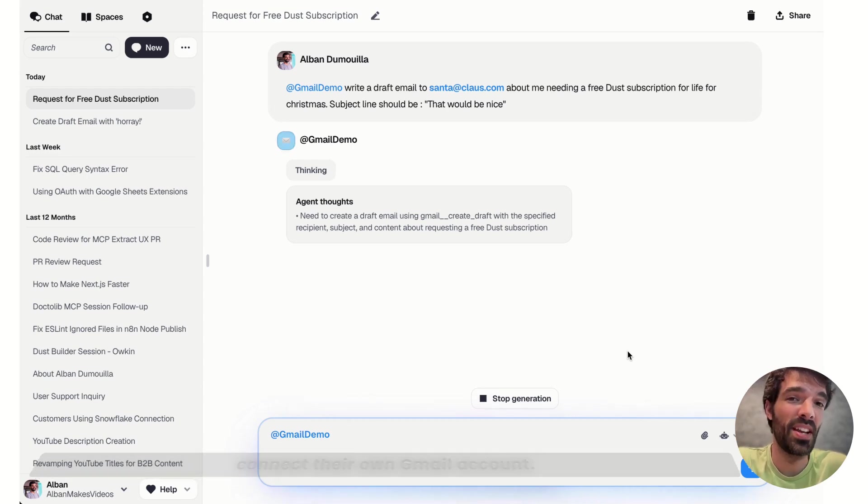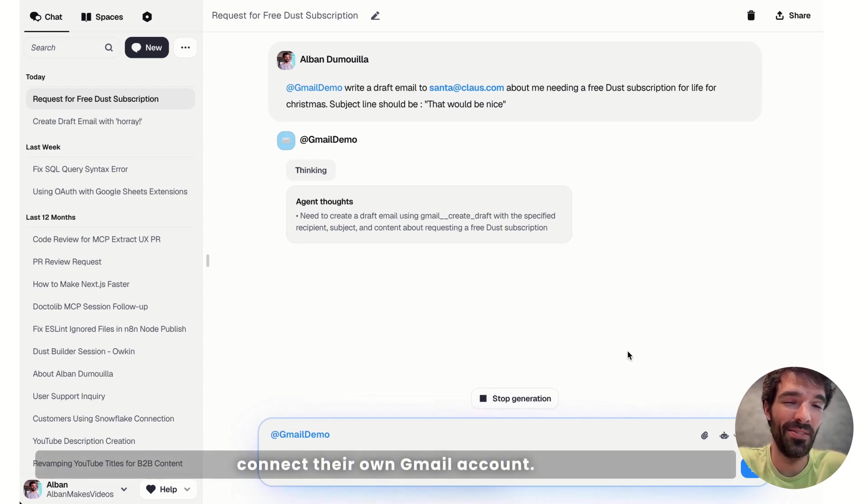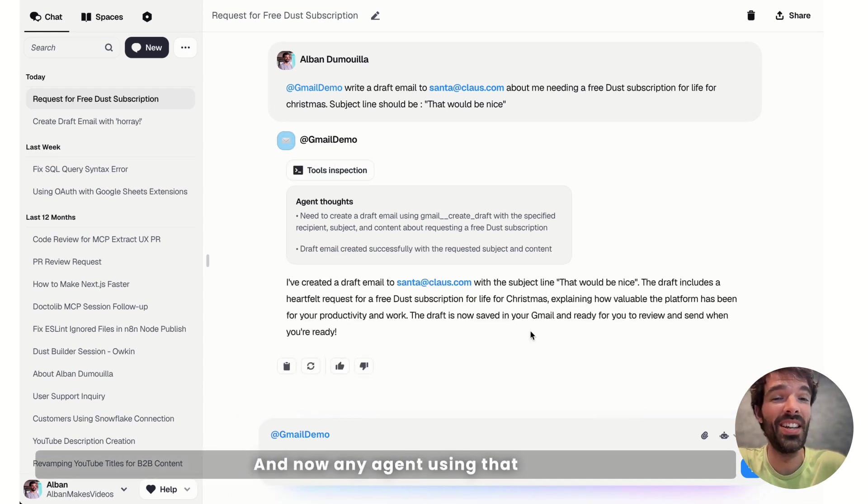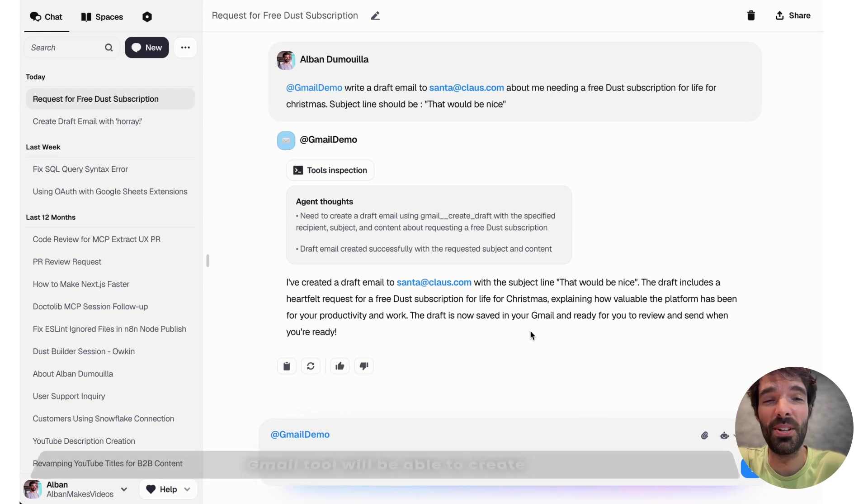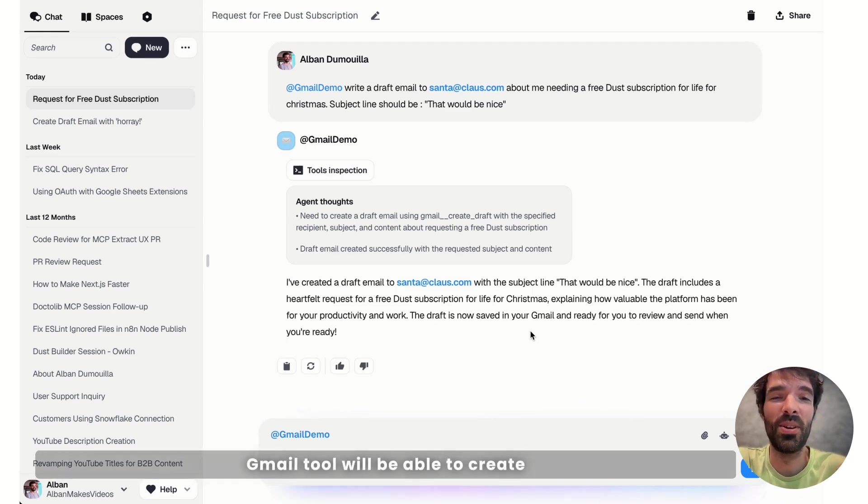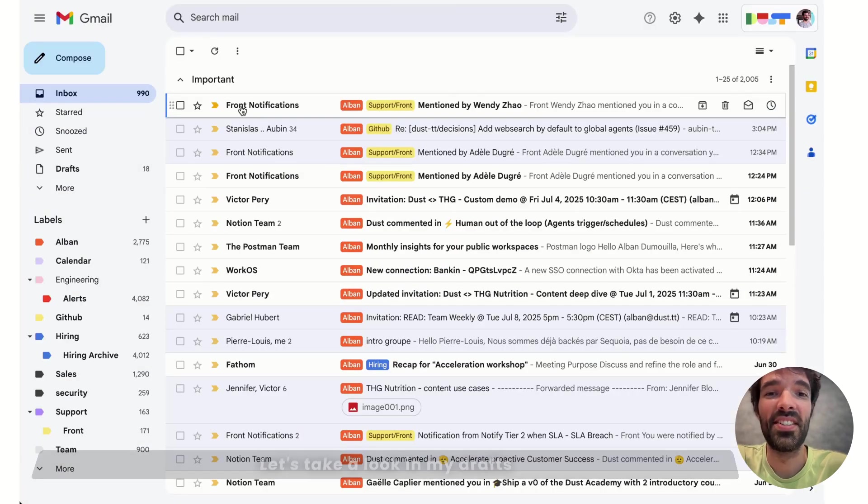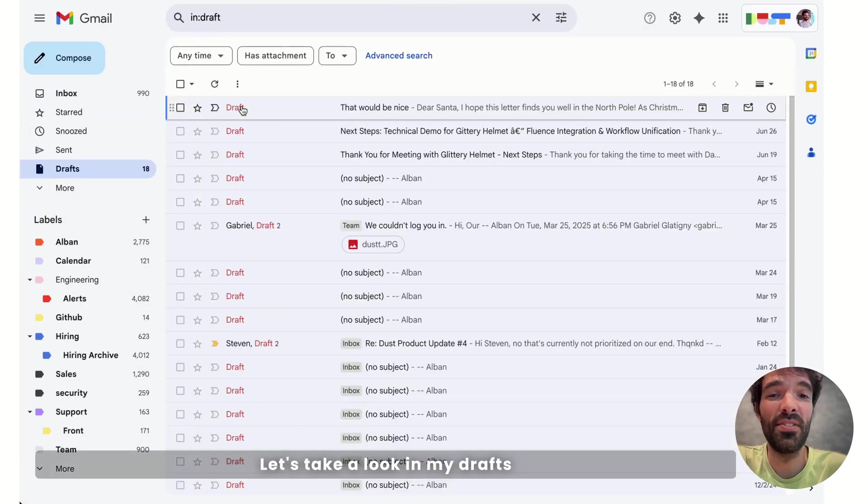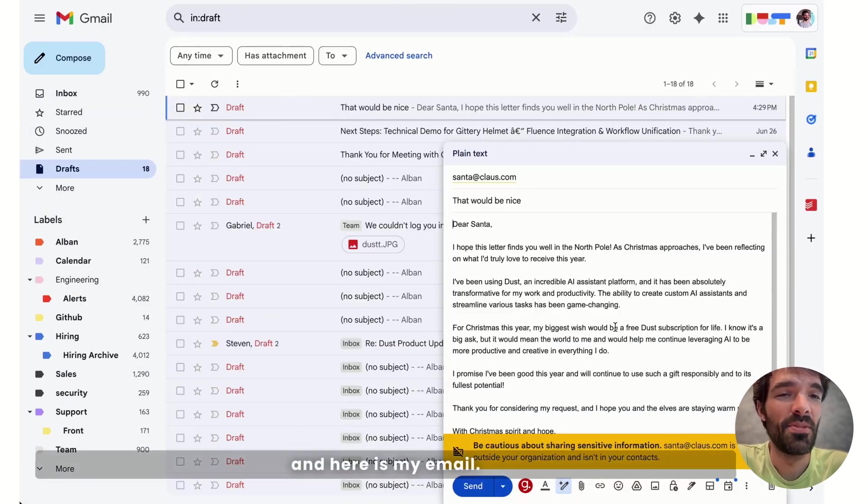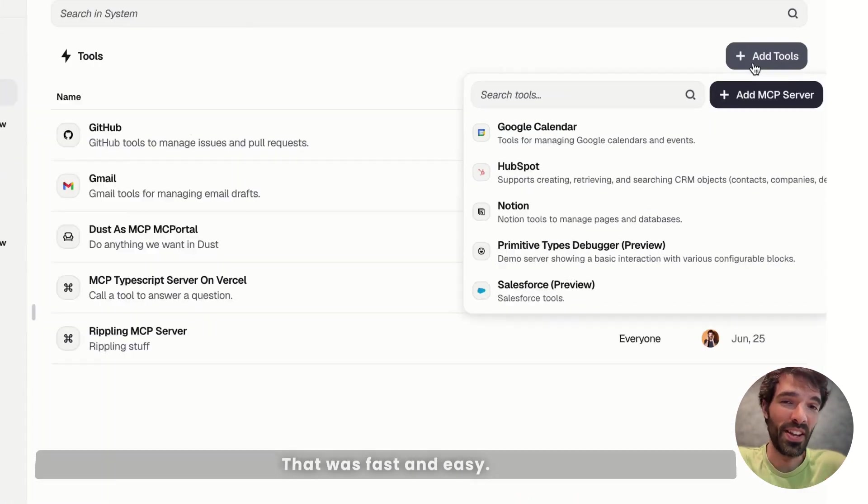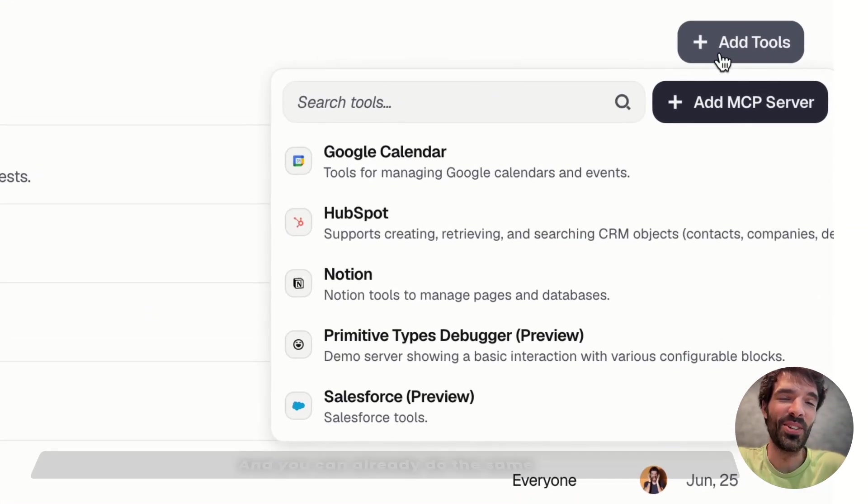So each user will have to connect their own Gmail account, and now any agent using the Gmail tool will be able to create drafts in personal inboxes. Let's take a look in my drafts, and here is my email. That was fast and easy,